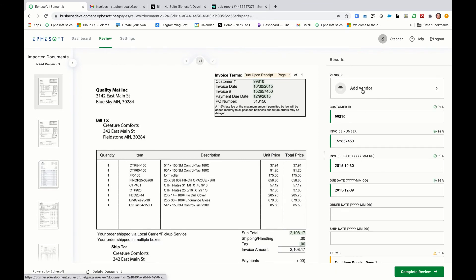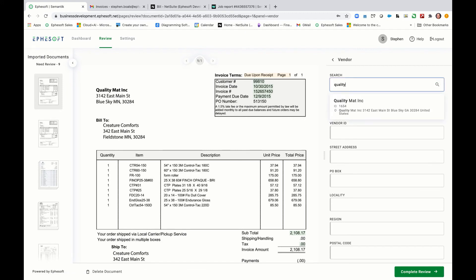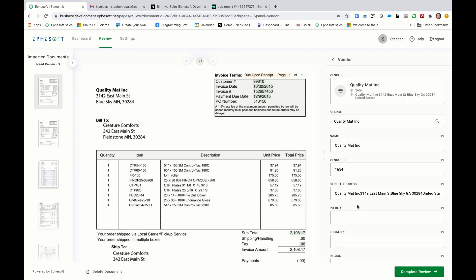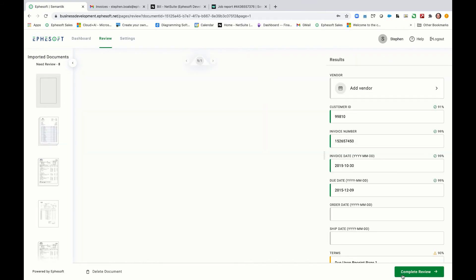On this particular one, the vendor's missing. So we give you the ability to tie into your master vendor record, do a search and bring back information, including all the vendor information, like vendor ID, street address, all those bits and pieces. And then you can complete the review there.